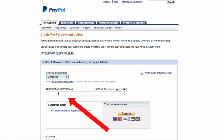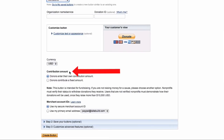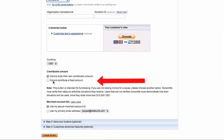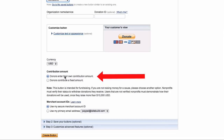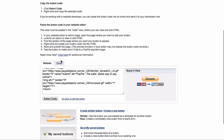You can add your organization name — I'm going to leave that blank for now. Scroll down to Contribution Amount. Check whether donors enter their own contribution amount, or choose a fixed amount. I'm going to leave it at donors enter their own contribution amount. Click Create Button.